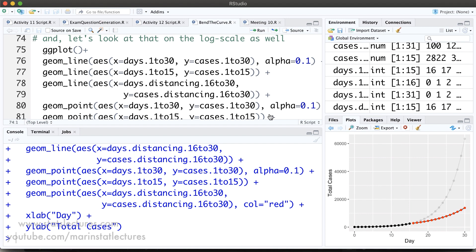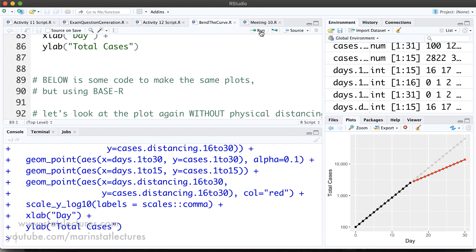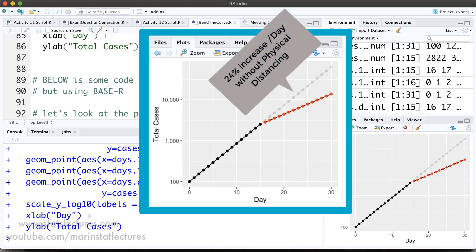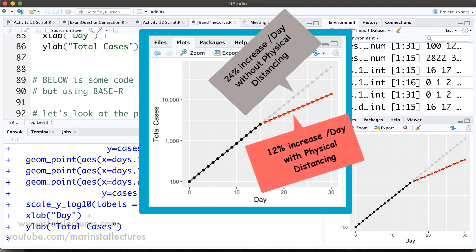This would make the demand on our healthcare system much more manageable, as the number of cases are both reduced as well as spread out over time, having fewer cases at any given point in time. We can also take a look at that same plot on the log scale, where again we can see the gray points showing the trajectory without physical distancing and the red points showing the trajectory with physical distancing, assuming the rate changed from 24% to 12% increase per day.